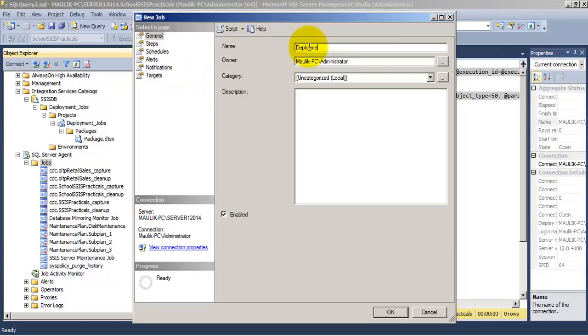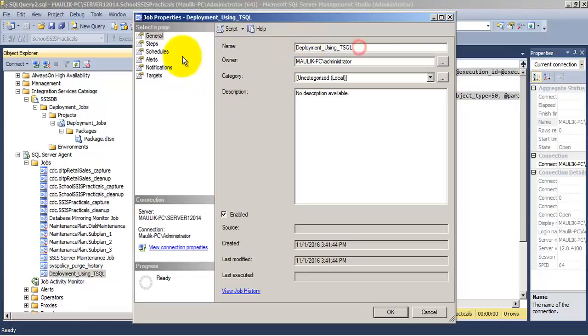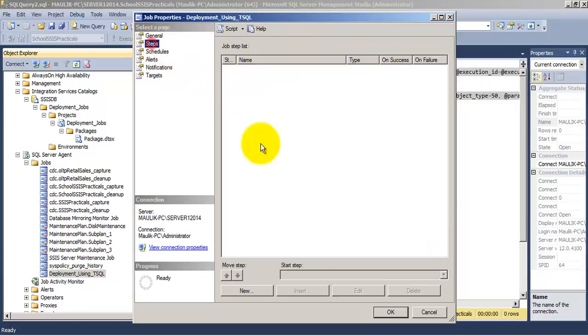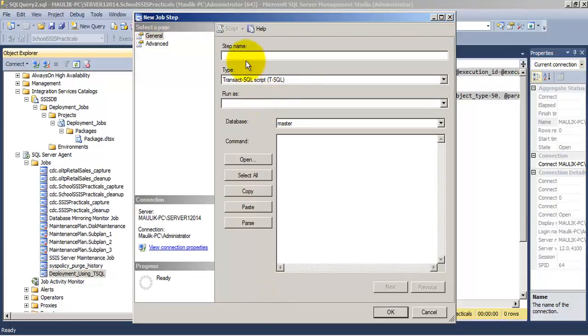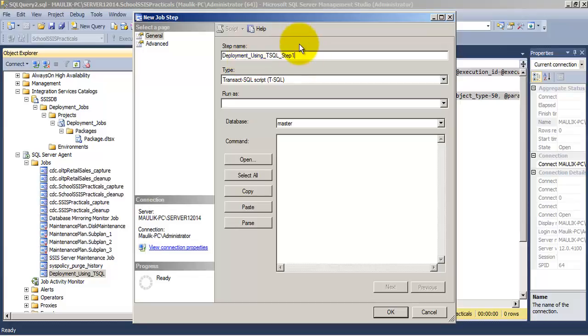Now let us create a new job over here in which we will specify TSQL as the option for the step. So this time we are selecting TSQL as the way of executing our SSIS package.